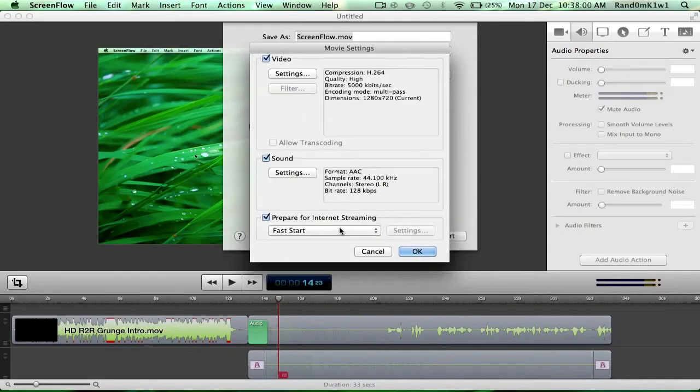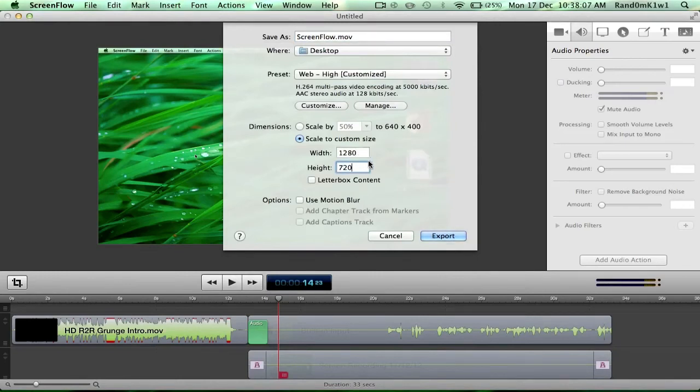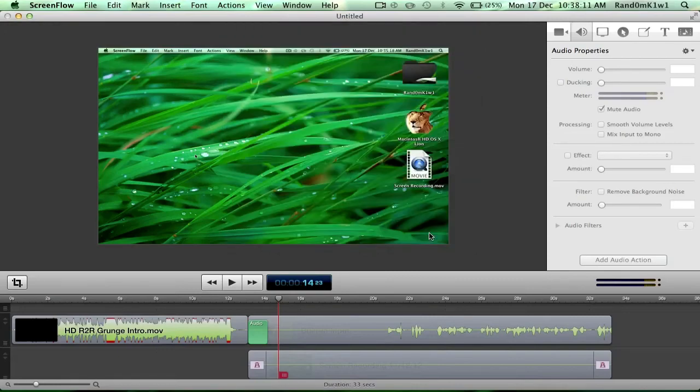Don't worry about the internet streaming—that's all good. Choose your screen size. I can recommend 1280 by 720, and yeah, you're good. So just press Export.